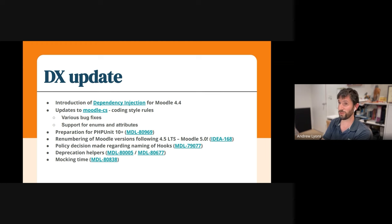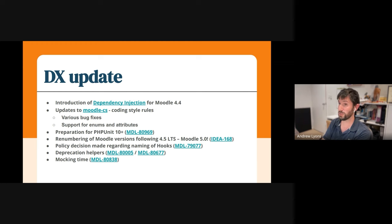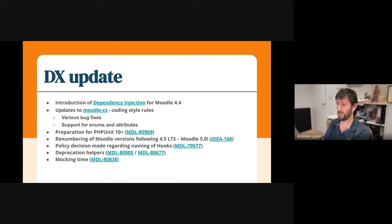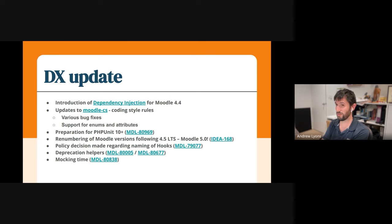We've also started to prepare for PHP unit 10, that's a major change, which is a breaking change in PHP units. So watch this space, the work's been going on for some time, we're trying to speed things up and plan the timeline for that. So that will probably be Moodle 5.0 that we actually land that because of those breaking changes, but that's not confirmed.